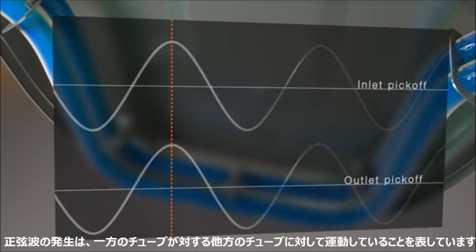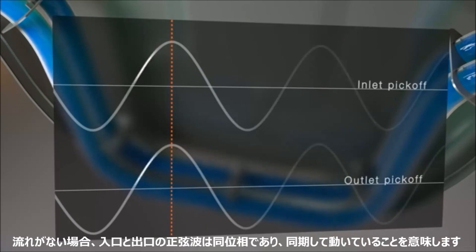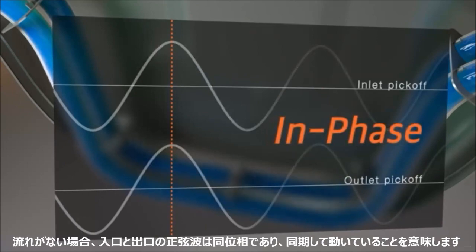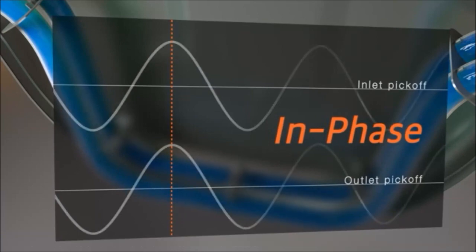The sine waves generated indicate the motion of one tube relative to the other. When there is no flow, the inlet and outlet sine waves are in phase, meaning they are in a synchronized motion.